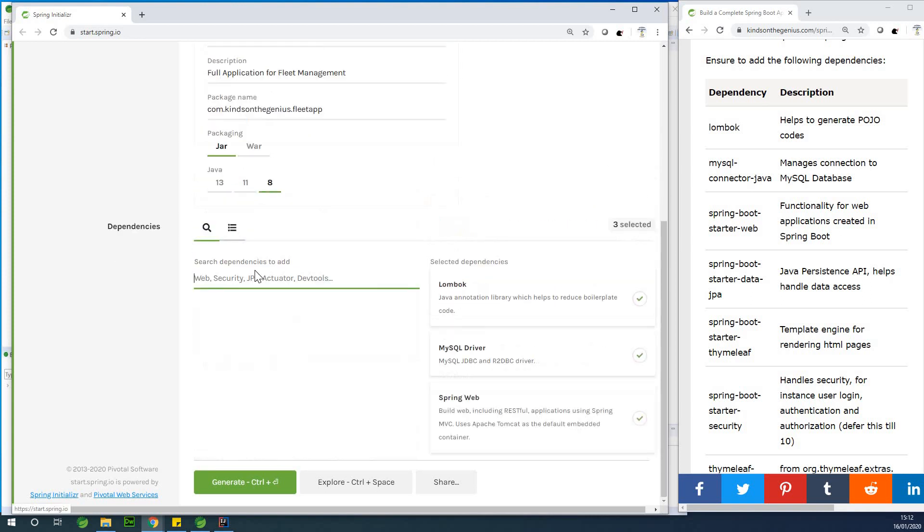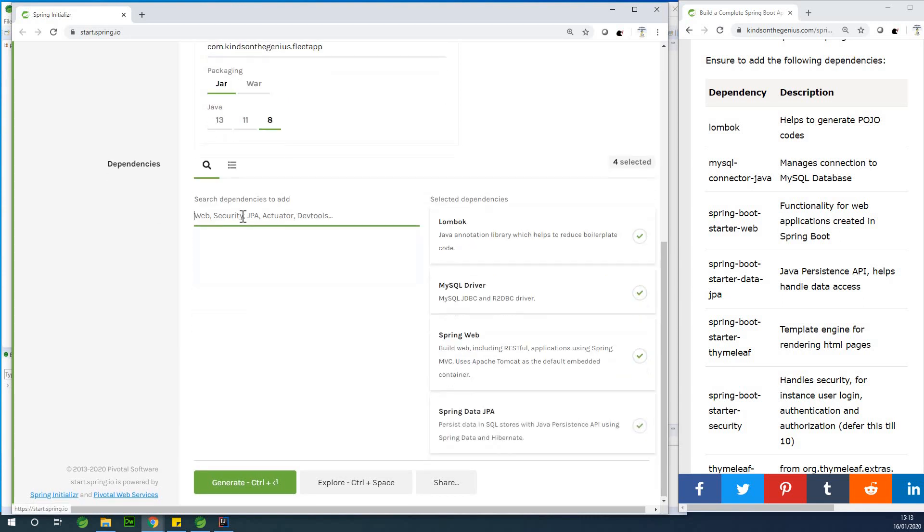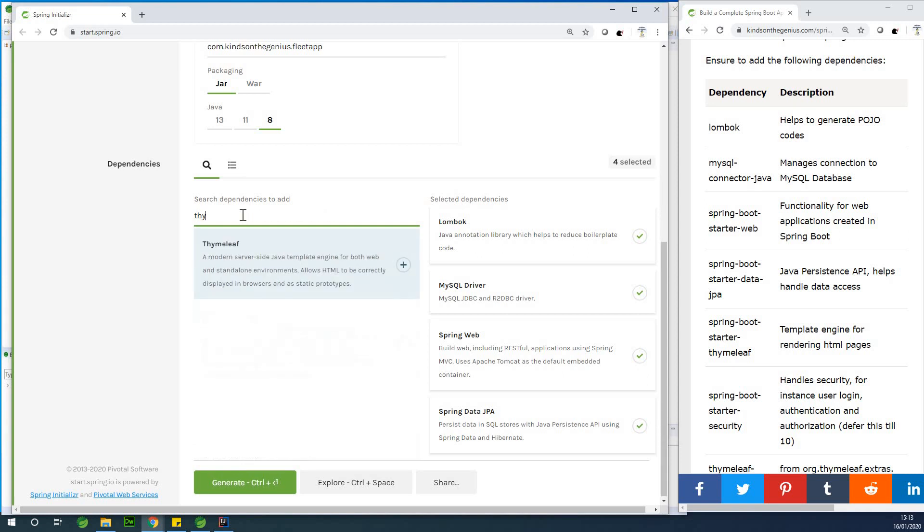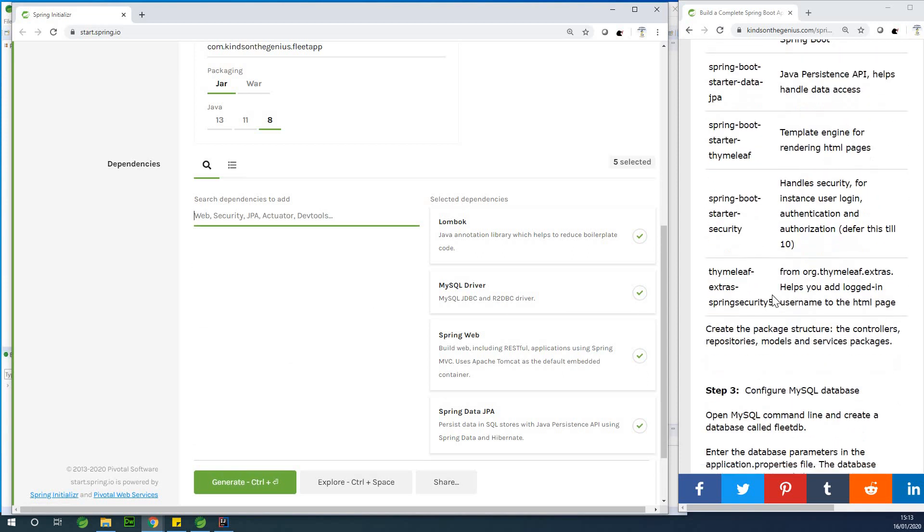So the Spring Web, and we also have JPA, and Thymeleaf for template management for displaying HTML pages. So the next tool which is Spring Starter Security and Thymeleaf extras Spring Security, we are going to be adding it later on when we are going to be configuring security for our application.